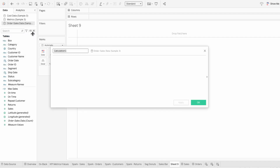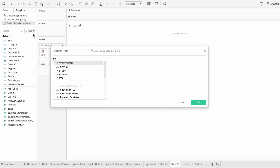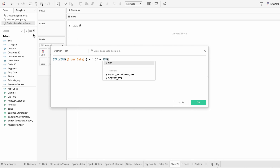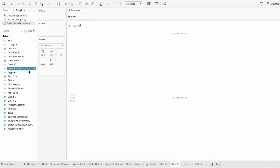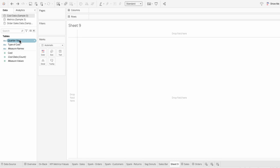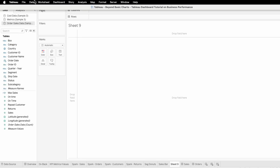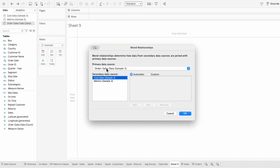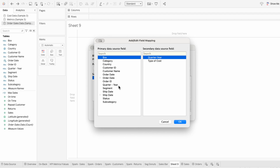I'll create a calculated field called quarter year and type the string of year of the order date. You can see the format our quarter year is in within the sales data, and that matches the format from our cost data. To blend these, I'll go to the data tab at the top and hit edit blend relationships. I want the sales data to be the primary data source and the cost data to be the secondary. I'll make this a custom blend and add the field that I want the data sources to be blended on, which is quarter year.